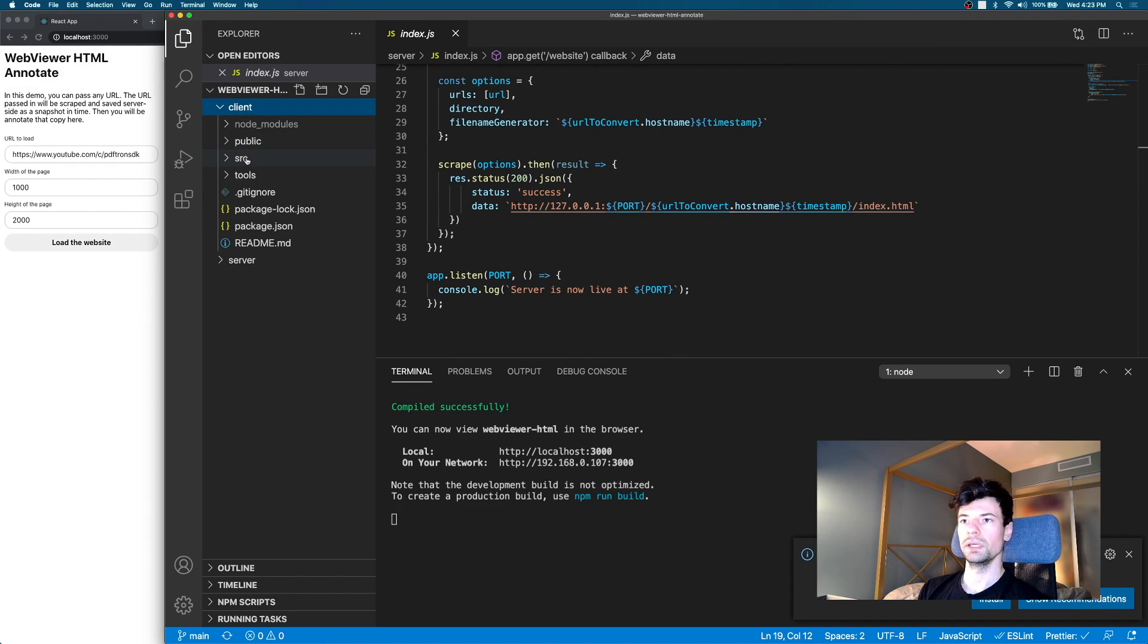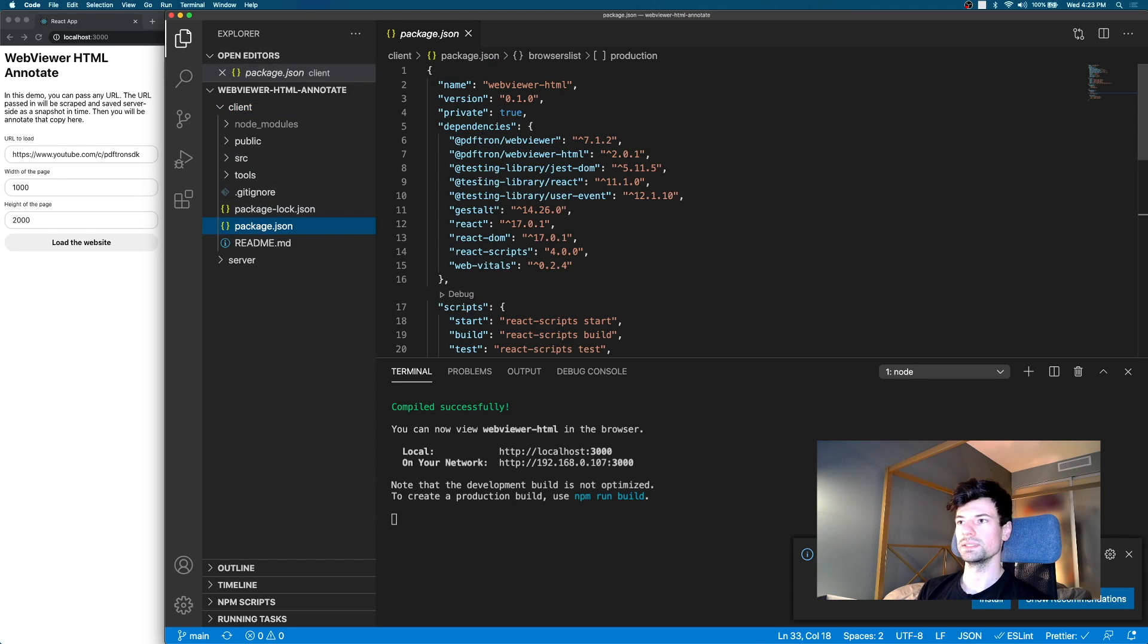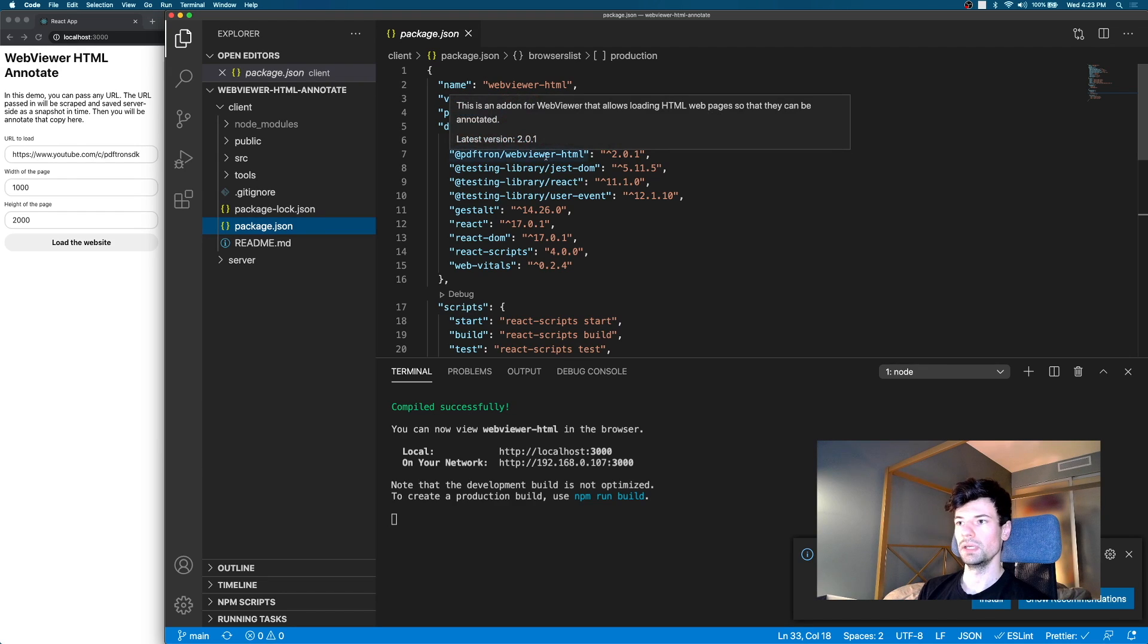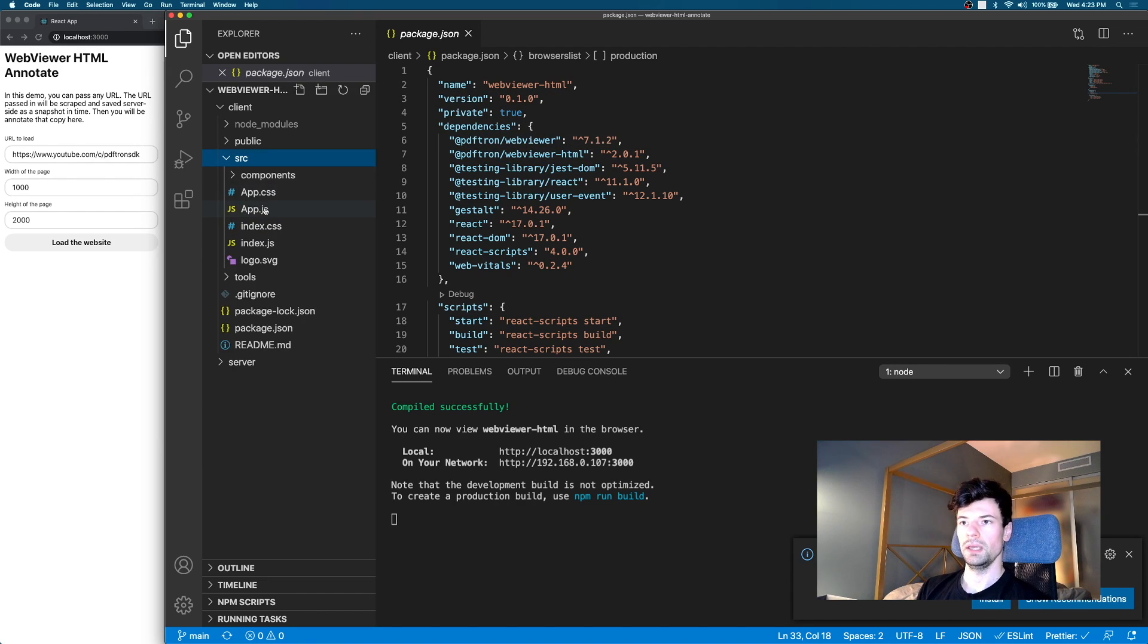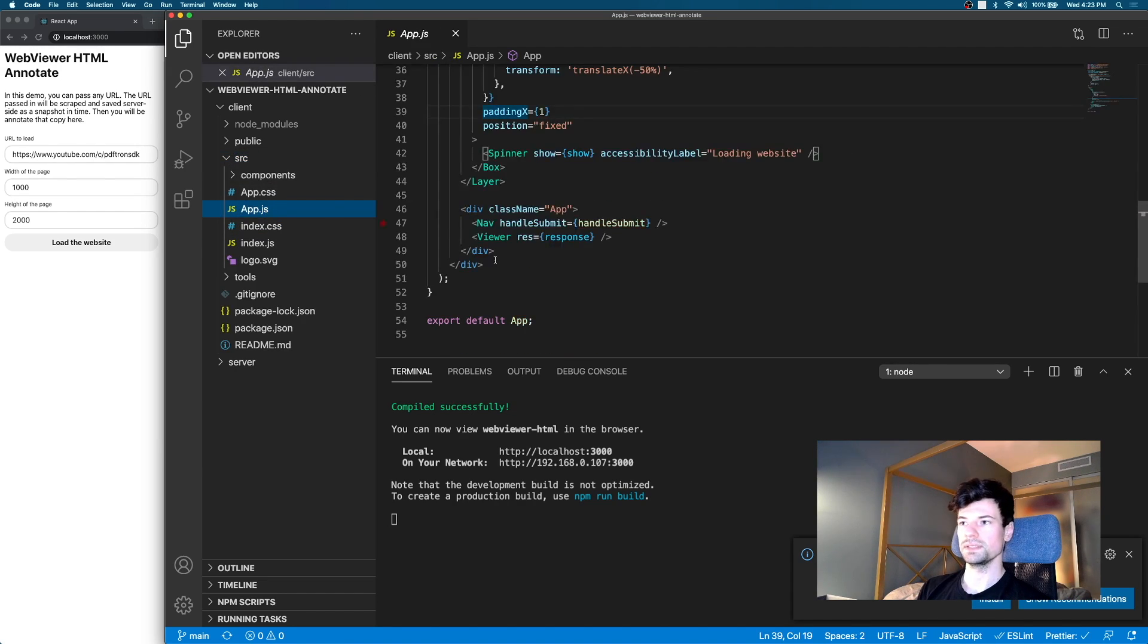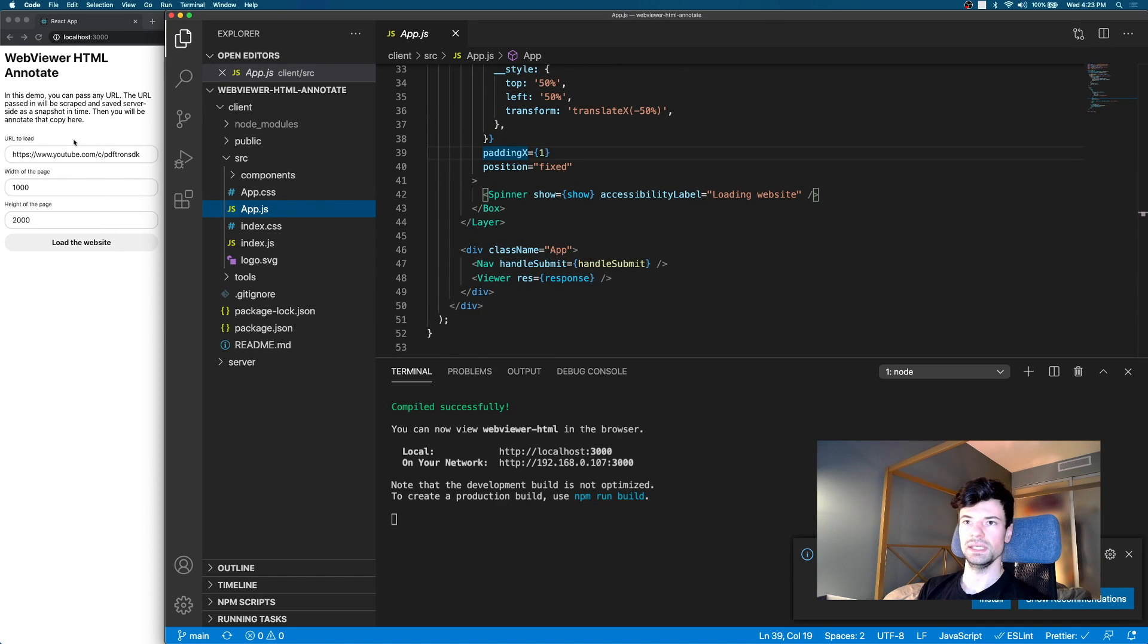Okay great, let's take a look what's happening on the client. So on the client is just a very simple React app that uses PDFTron's WebViewer, WebViewerHTML and a couple other libraries as well. And inside of our app we have our navigation component and viewer and as you can see it just powers all of this and makes the request to get and scrape the website.